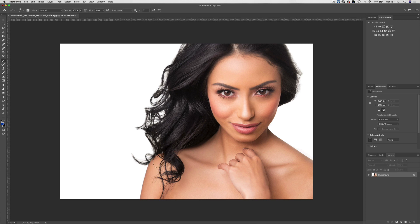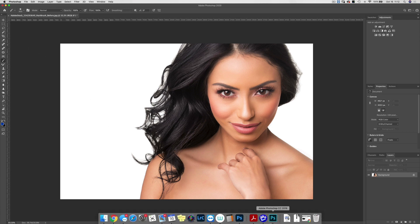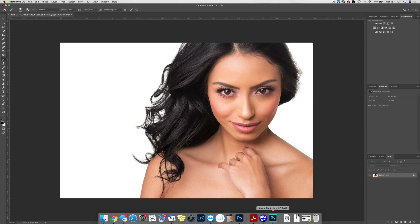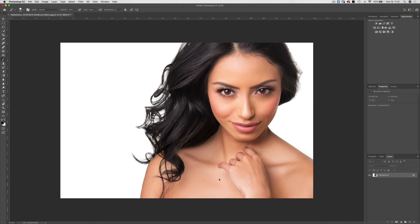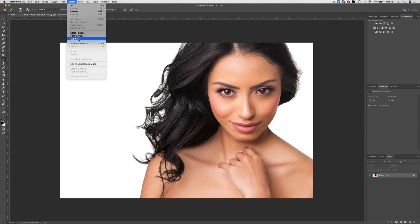That's going to be the Select Subject command. The reason why I want to bring more attention to it is because it has just been updated in Photoshop 2020. I have the exact same image open in Photoshop 2019, so I'll start by going to Select and choosing Select Subject in 2019.